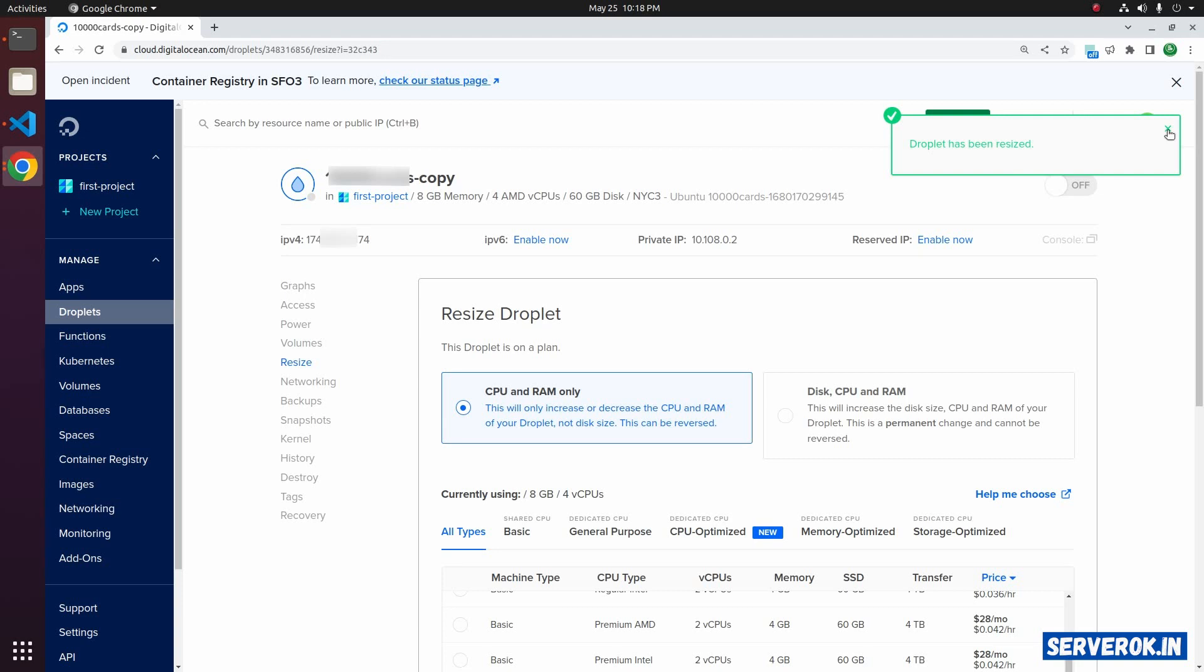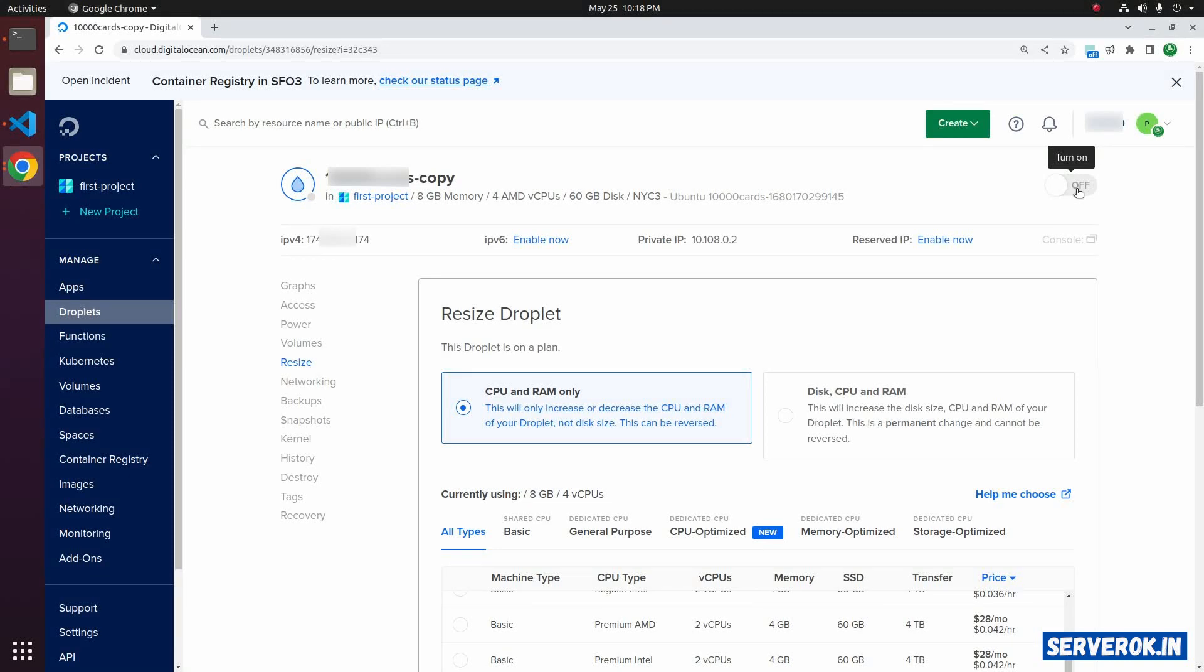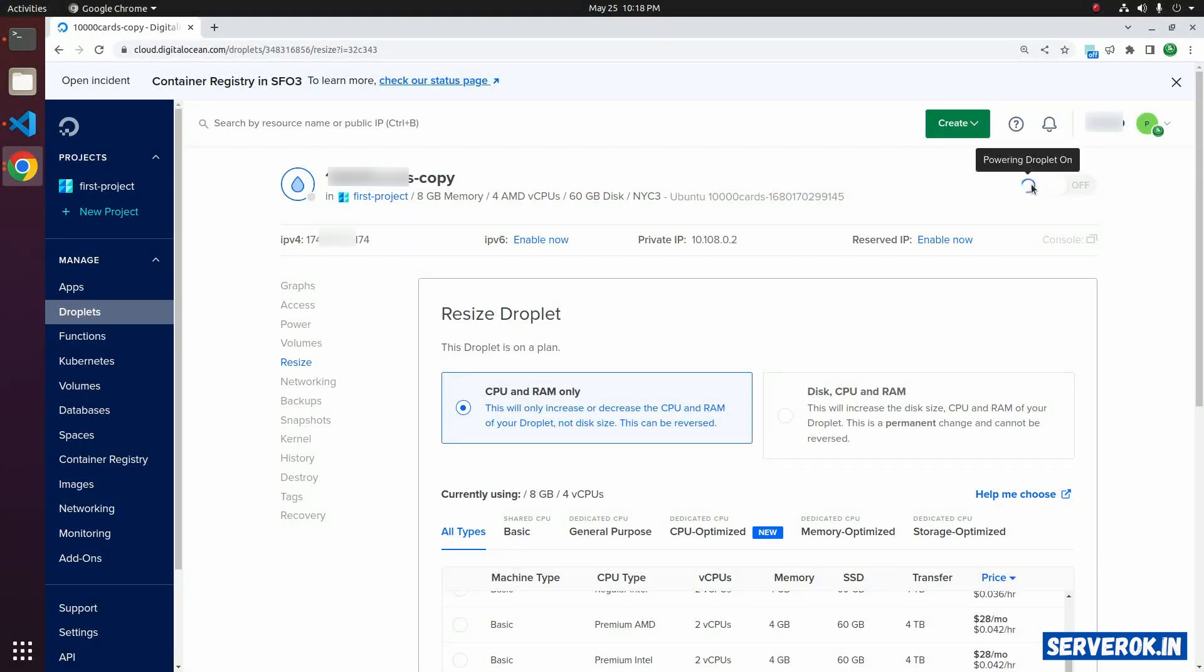Now you can start the droplet. For that, click on the toggle. Currently it is off. Click on it again to turn it on. The droplet is starting.